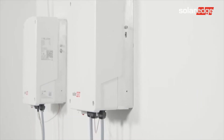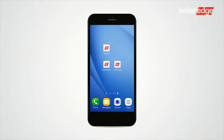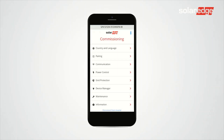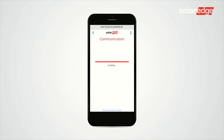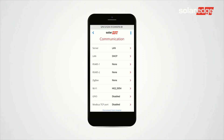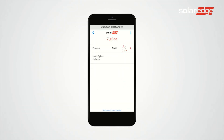In this video you will learn how to configure the smart energy hot water in the inverter. First, access setup. Now let's configure the Zigbee communication on the inverter — select Zigbee, tap Home Automation.